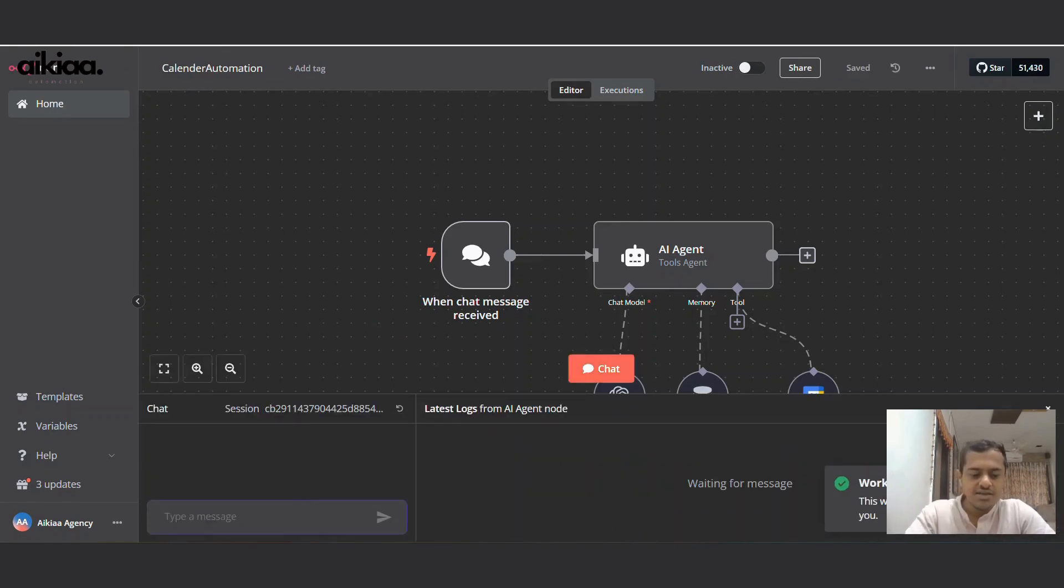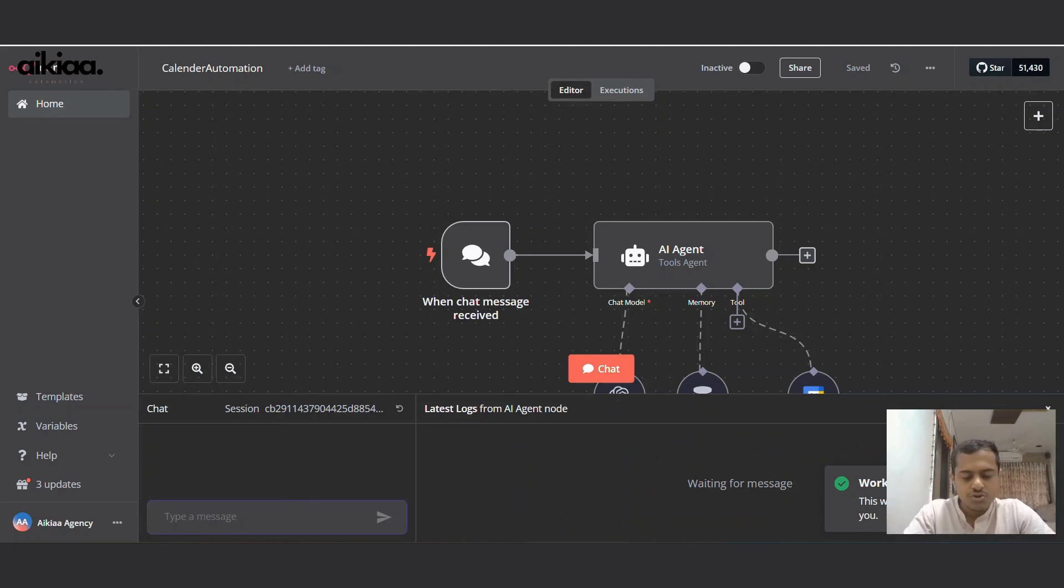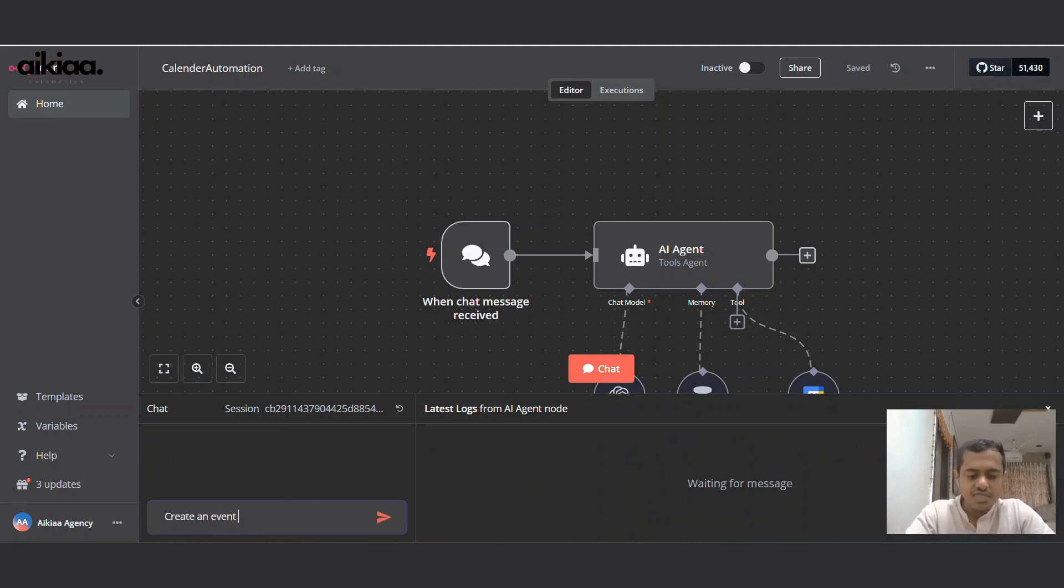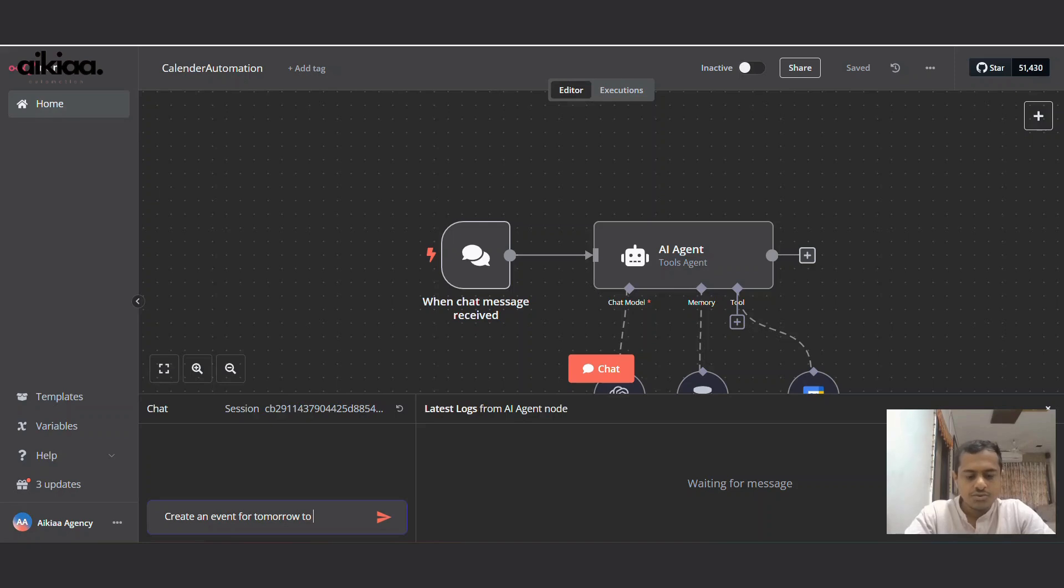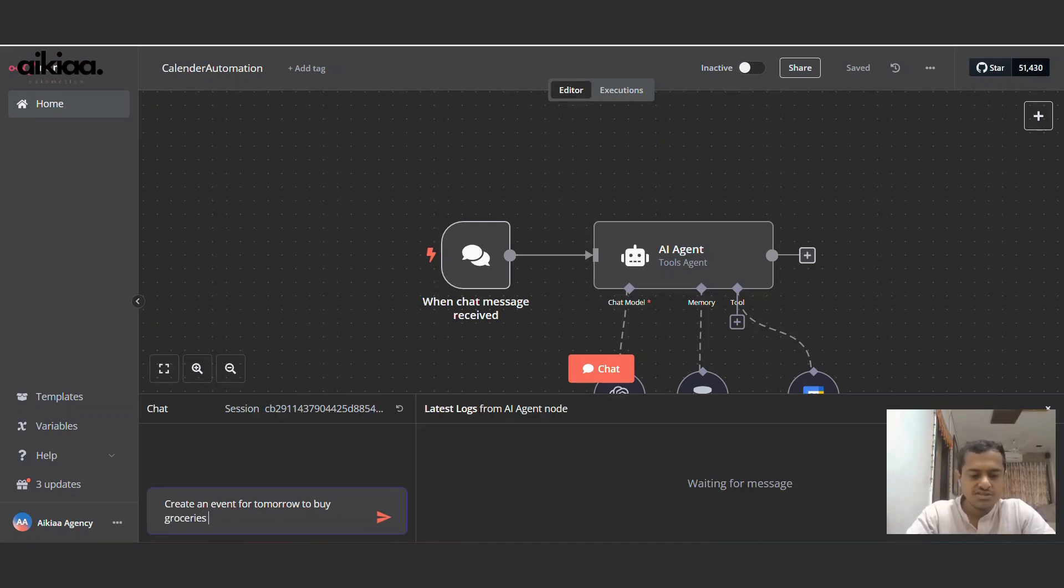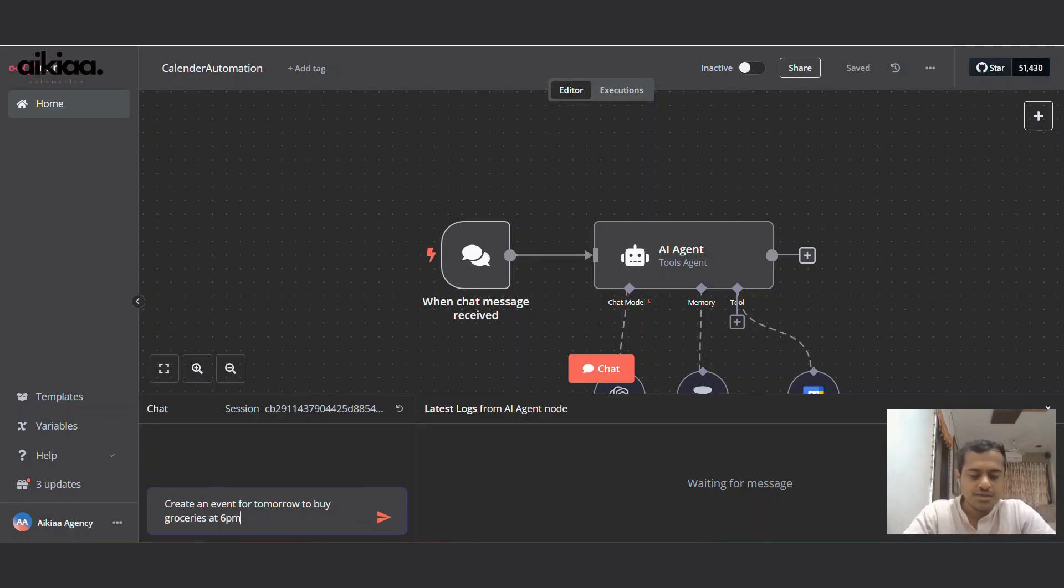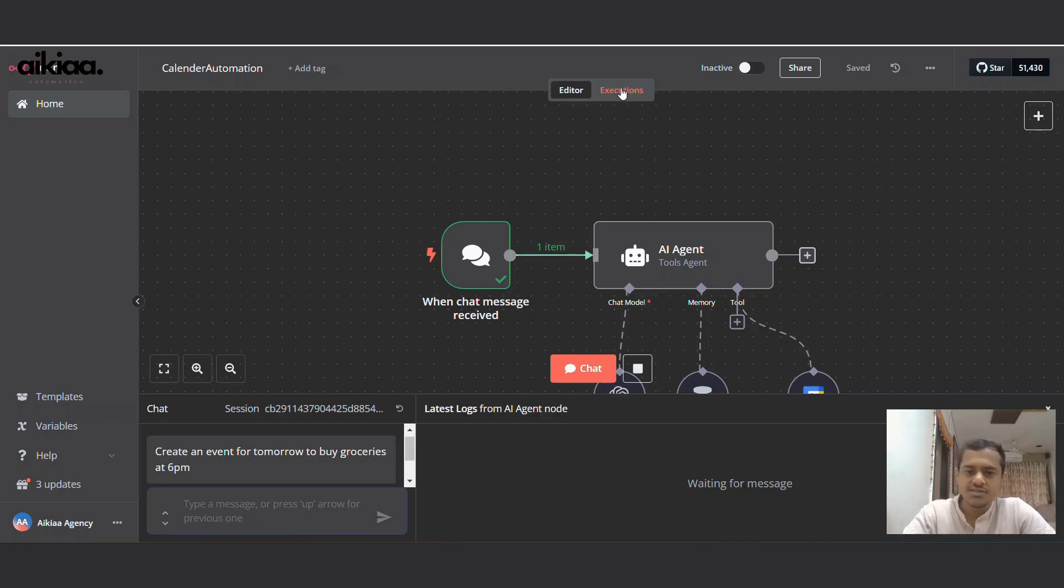Let's try. Let's add an event. Create an event for tomorrow - buy groceries at 6 PM. Alright, let's see how this works.